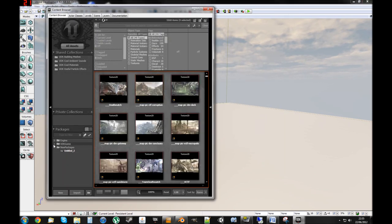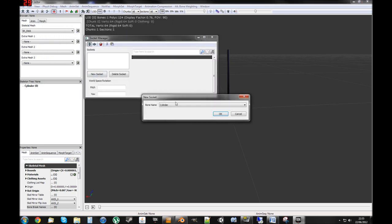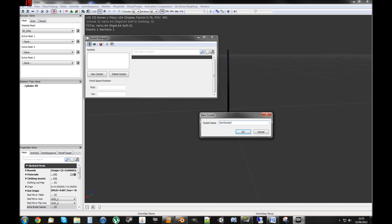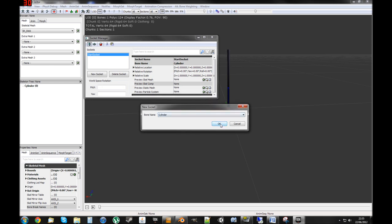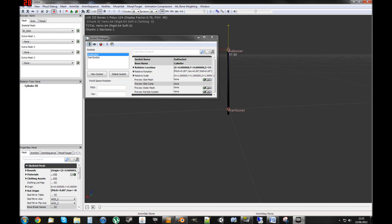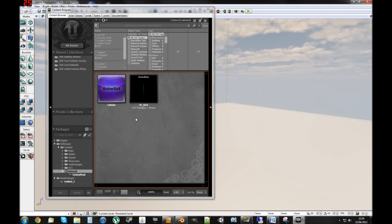Now we need to add a socket to the weapon, so that we can trace between the top and the bottom as it swings, so we know whether it hits something or not. To do this, we go into the Socket Manager and create a new socket. We've only got one bone in this, but if you've got multiple bones, put the one closest to the bottom as this one, and then name it 'Start Socket'. Then we create a new socket for the end - name it 'End Socket' and move it up to the top. Save the package.